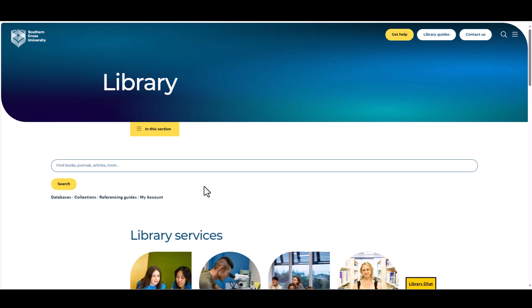Our library catalogue contains thousands of ebooks which are available for students to use and borrow. In the library catalogue search bar, type in a keyword or topic you are looking for.